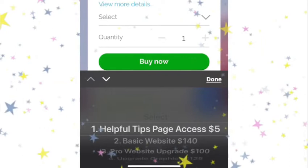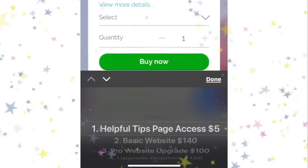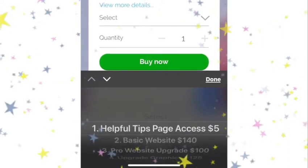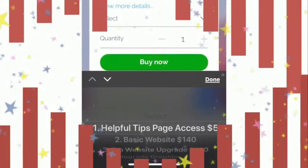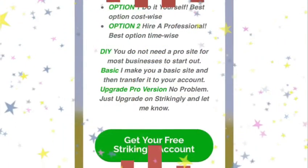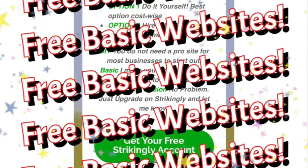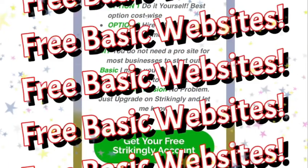I highly recommend everybody get the helpful tips member access page. It's only $5 for a lifetime of access.